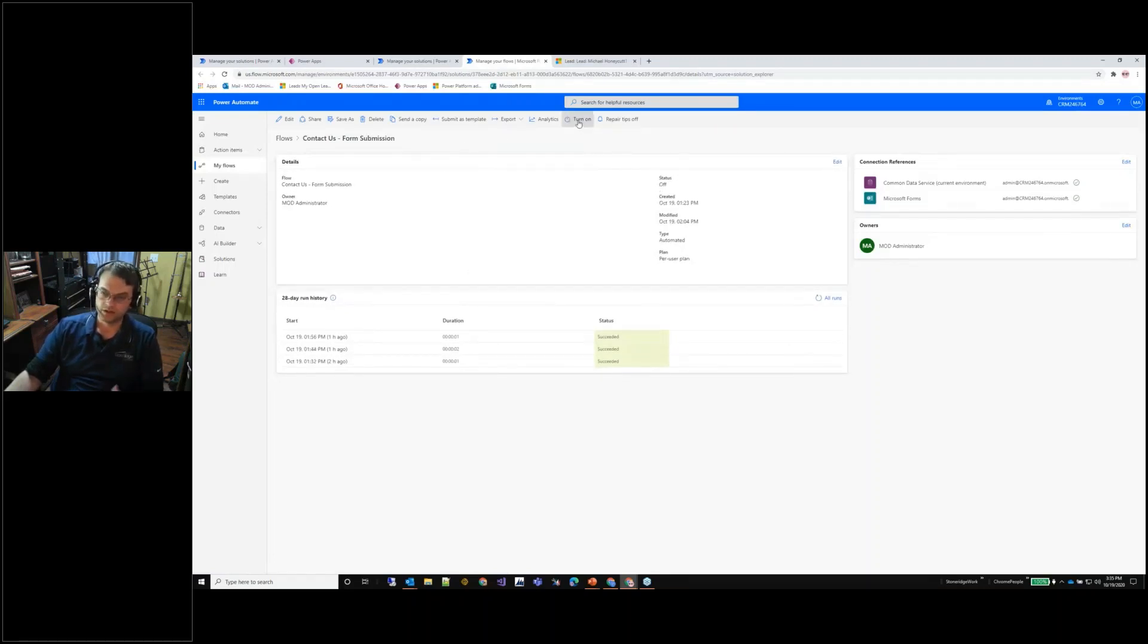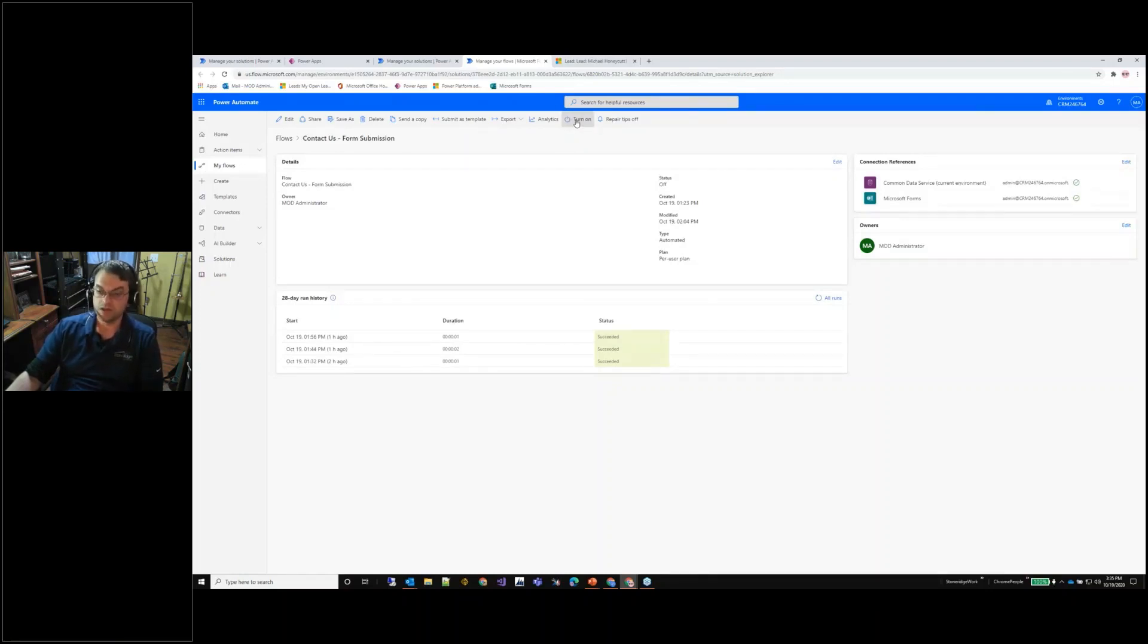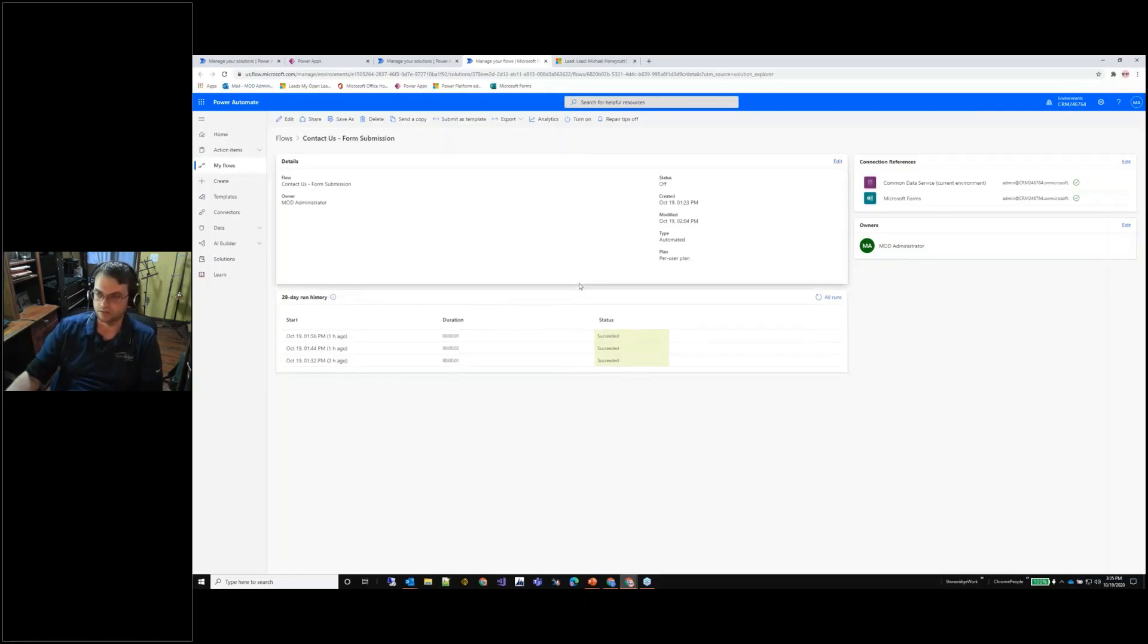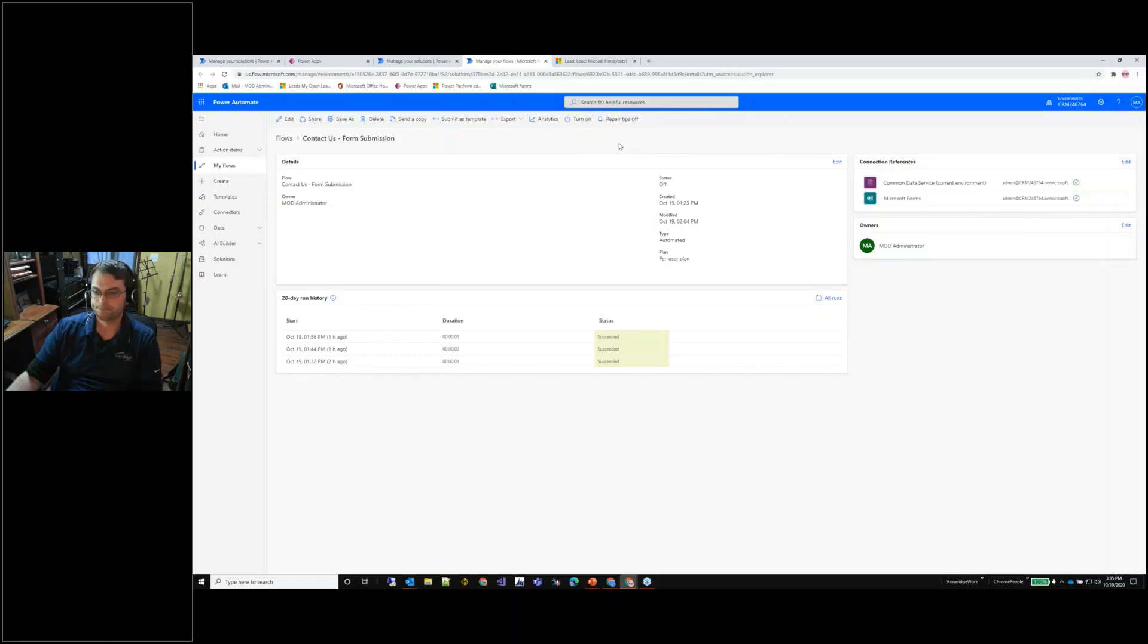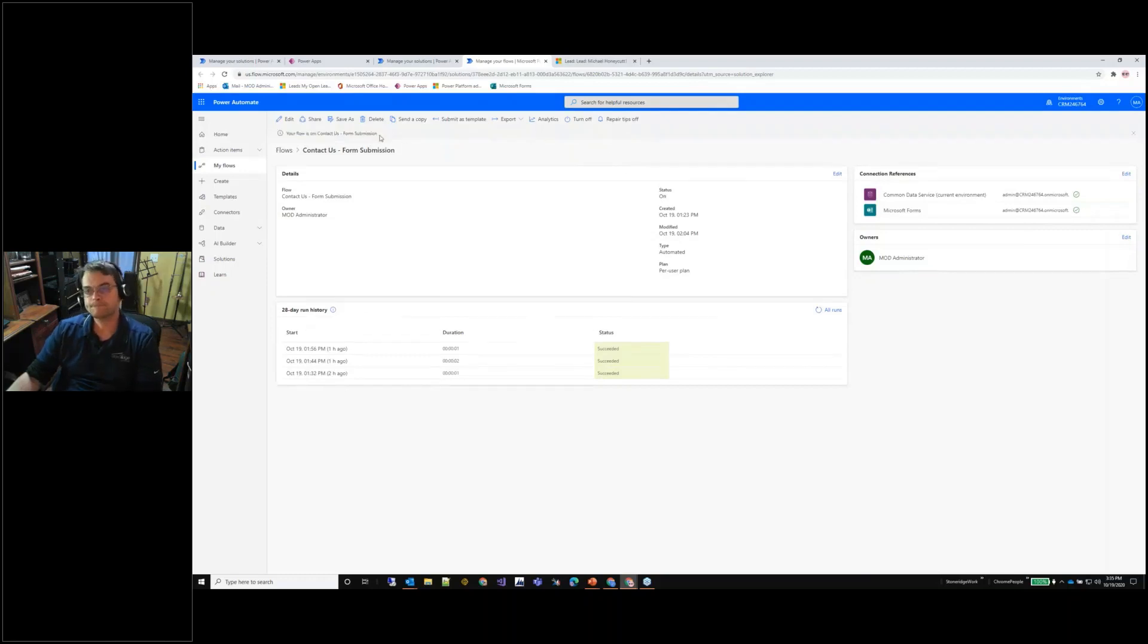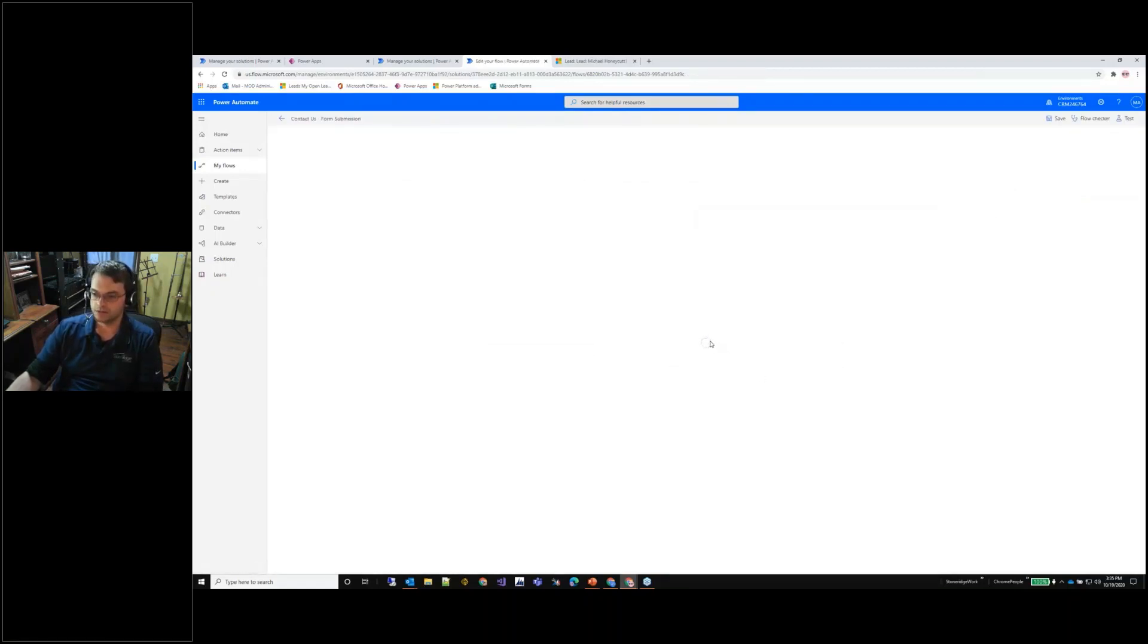I did that for demonstration purposes so if we were going to go in and submit one it wouldn't fire off and it wouldn't create that lead. I'll turn it on and I'm going to go in and edit and just kind of walk through it really briefly.